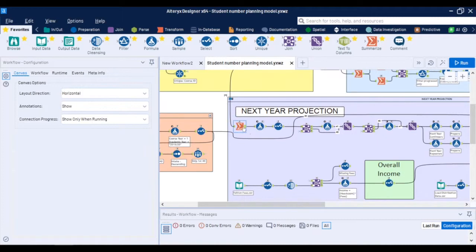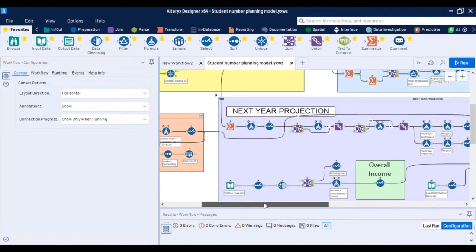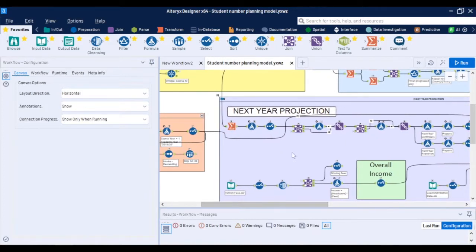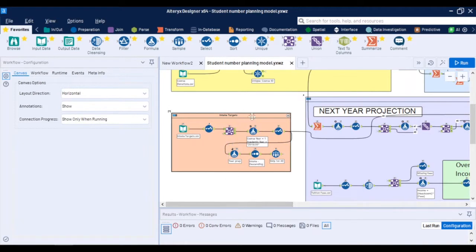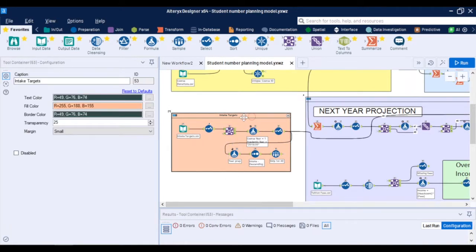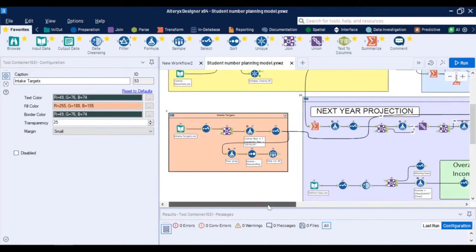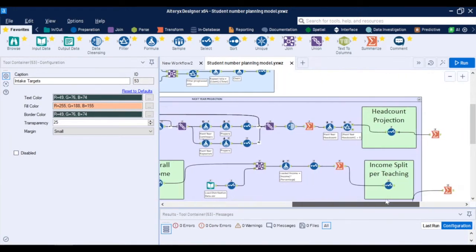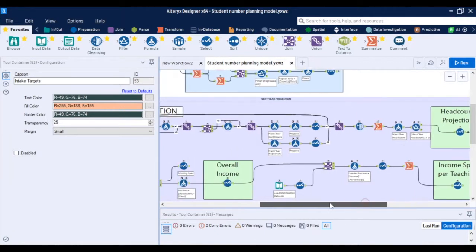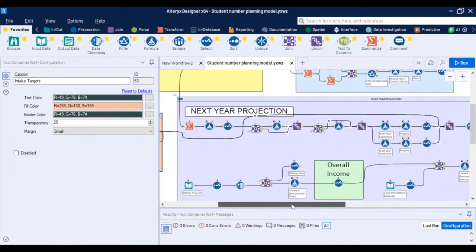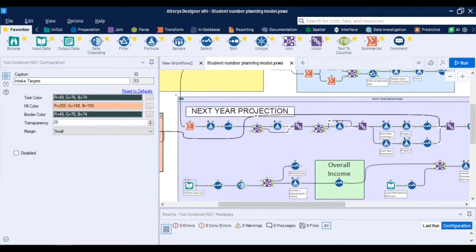And once you have these progression and continuation rates calculated you could then apply these rates on this academic year students to give you the forecast of continuing students. When you bring in your new enrollment numbers or intake targets which are typically collected from individual schools and stored separately then you have a complete picture of what the next year headcount projection will be again on any level of detail you need at the click of a button.